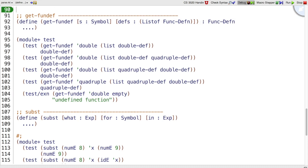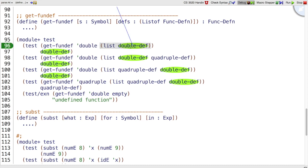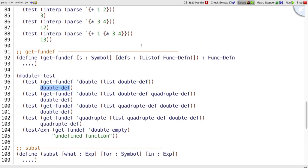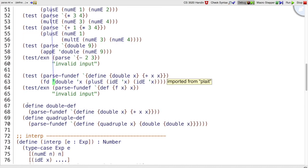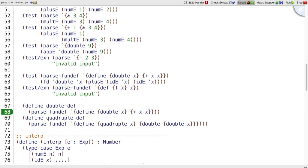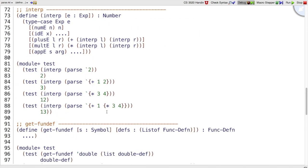So for getfundef, if we're looking for the function named double and we have a list that includes double as a definition, then we should find that particular definition. Remember that double def we defined above as just the parsed form of define double x. So if you're looking for the word double, you can find it as double def.